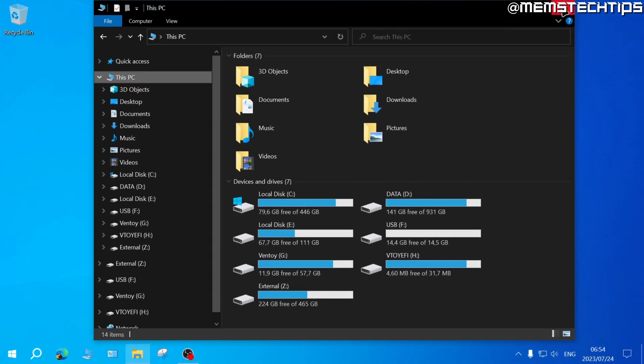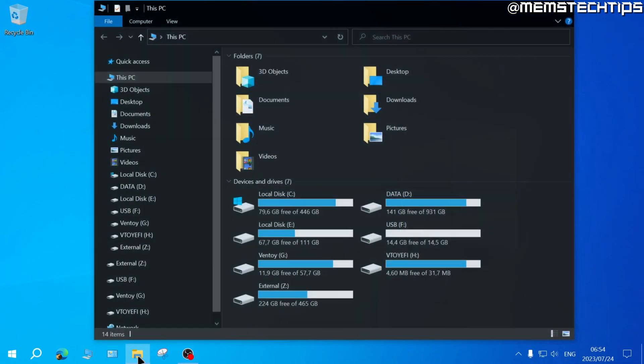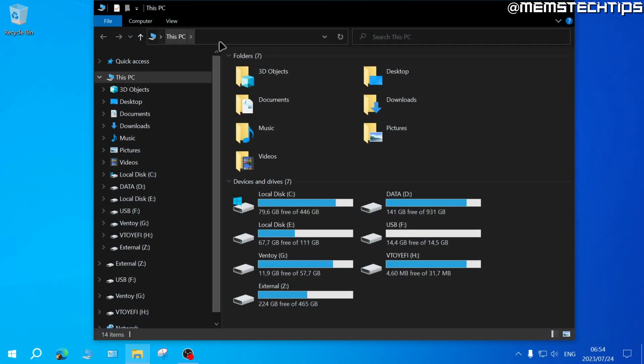And if we close the File Explorer window and click on File Explorer, it'll open up to this PC.